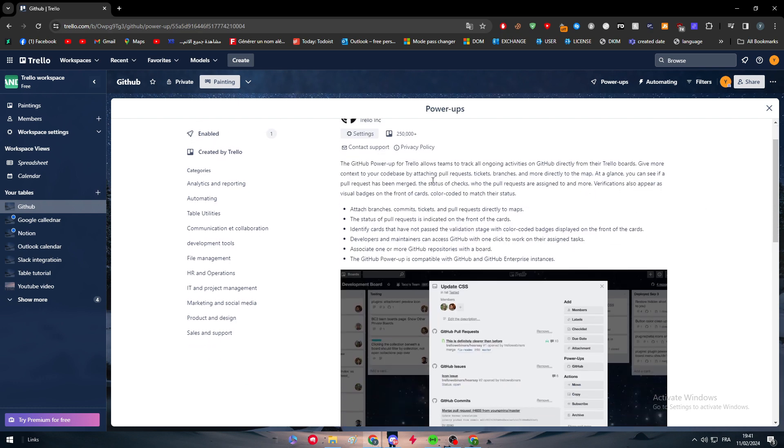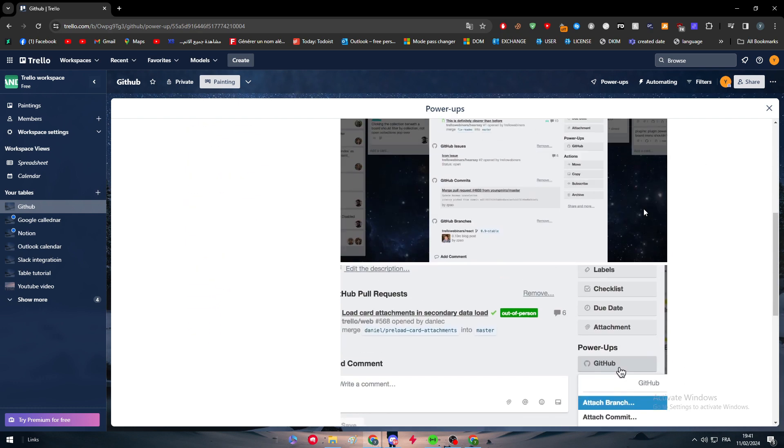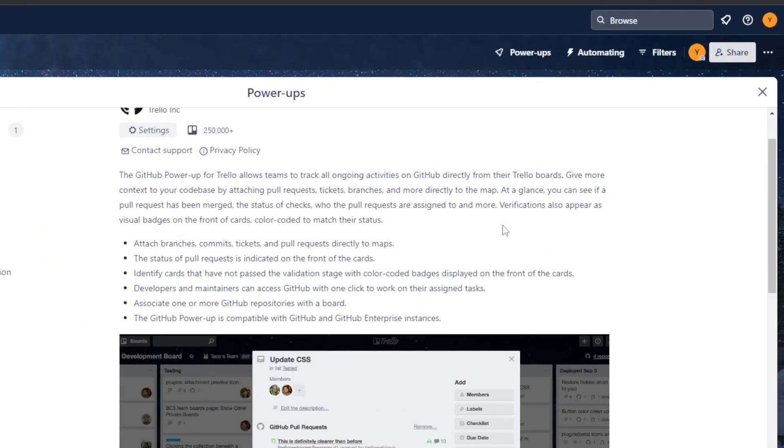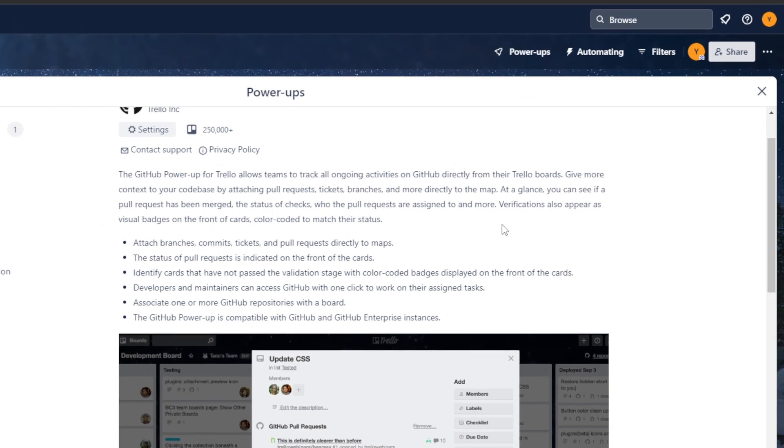Now let's read about it and know exactly what we're going to expect from this integration. The GitHub Power-Up for Trello allows teams to track ongoing activities on GitHub directly from their Trello boards. Give more context to your code base by attaching pull requests, tickets, branches and more directly to the map.